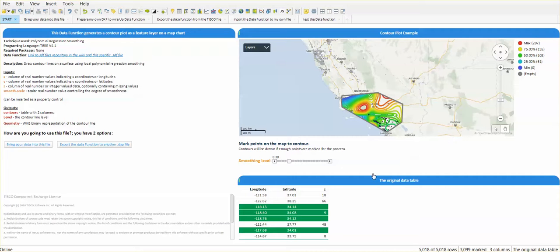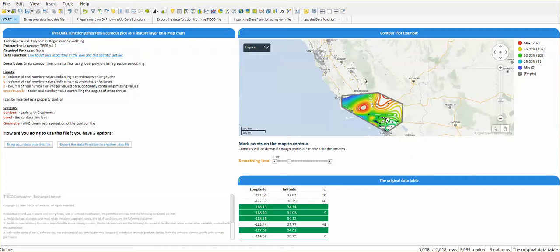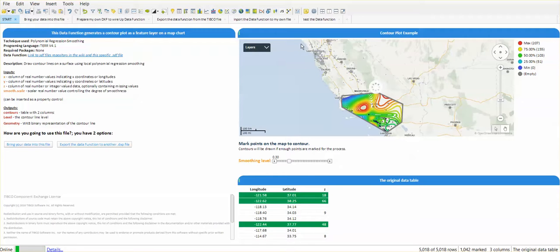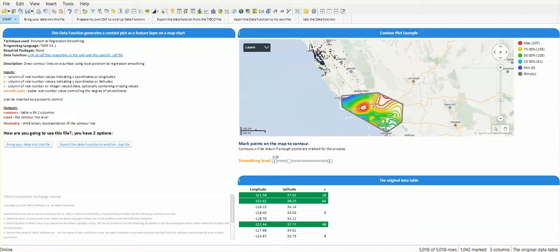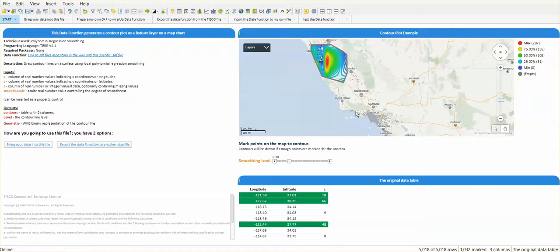In this specific example we can see that we have a data function that is generating this contour plot. This contour plot is being generated every time that we select different markers on the map. So we have a new contour plot every time that we select a different area.